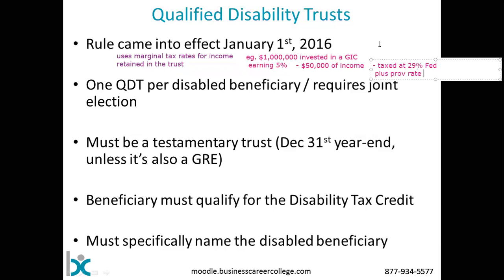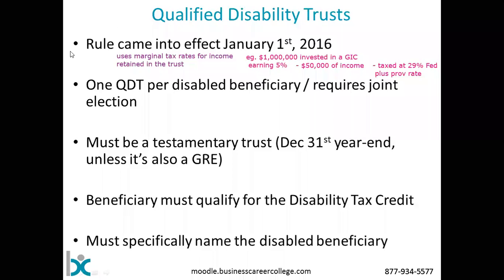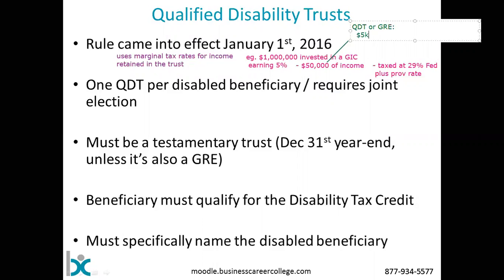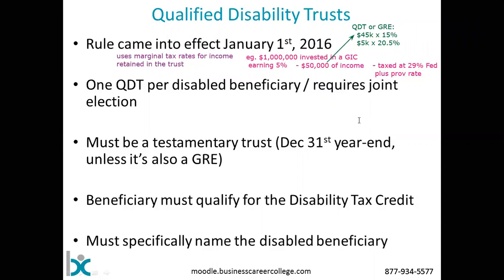But in the case of a graduated rate estate or a qualified disability trust, you would have a significant tax advantage, where that $50,000 of income would be taxed the same way it would be for a person. For both a QDT or a GRE, you would have roughly your first $45,000 taxed at 15%, and then your next $5,000 taxed at 20.5%, plus provincial taxes, which would also be at graduated rates — a substantial amount of tax savings on that $50,000 of income.